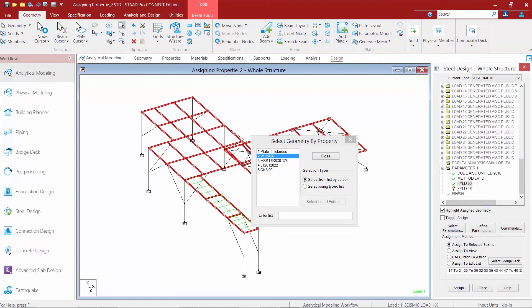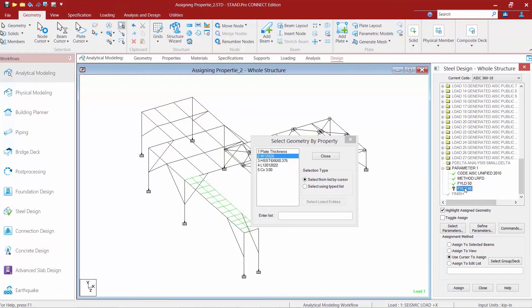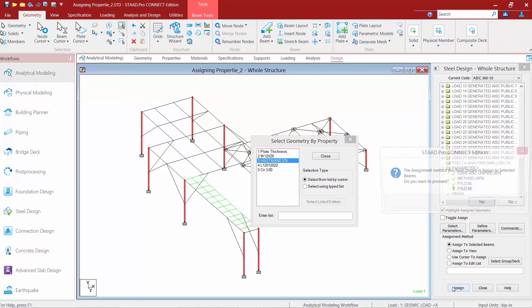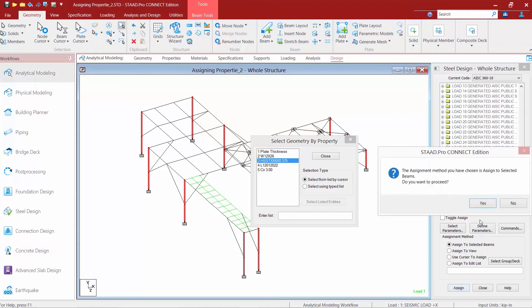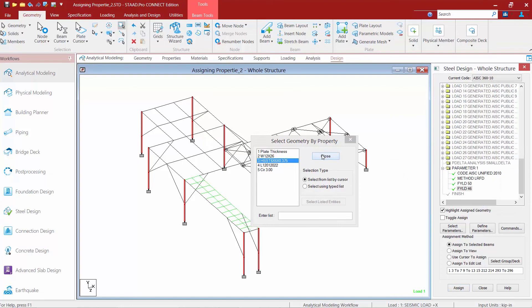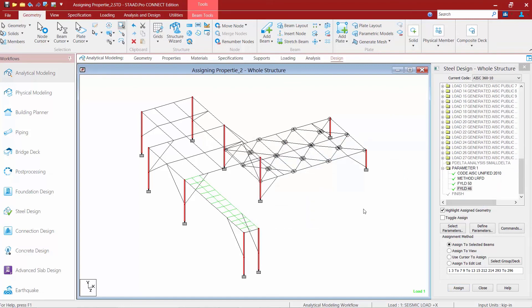I'm going to repeat this process for my FYLD of 46. I'm going to highlight this parameter. I'm going to come over to my select geometry by property option and this time I'm going to highlight my tubes. Once I do that, I'm going to go ahead and say assign and then I'm going to confirm by yes. Now you're going to notice once it has been assigned to at least one member in the model, it's going to appear with a green check mark saying that that parameter is ready to be included in the design.